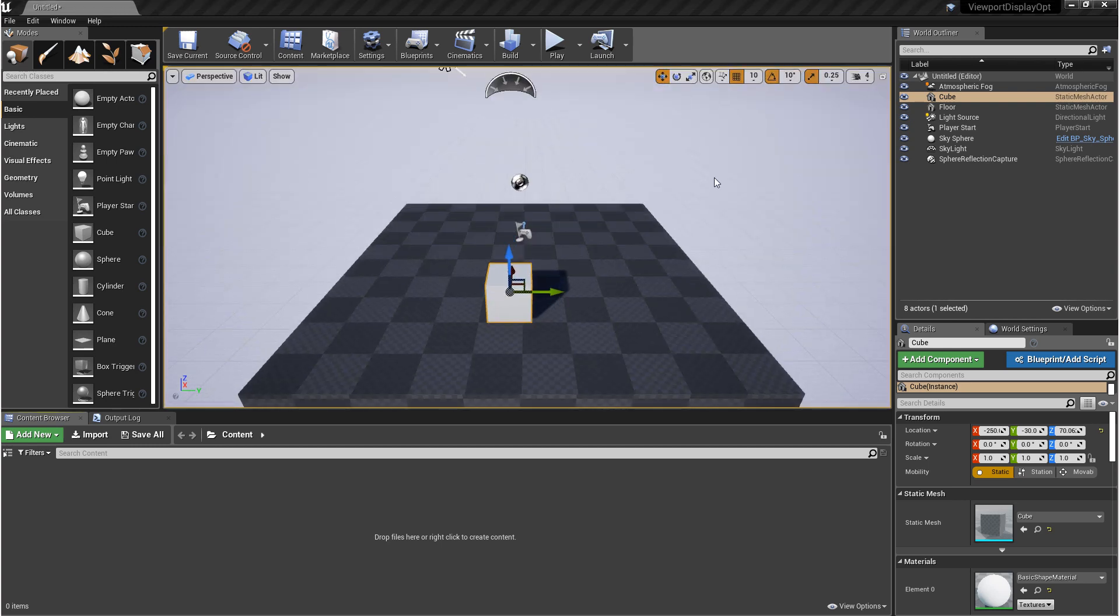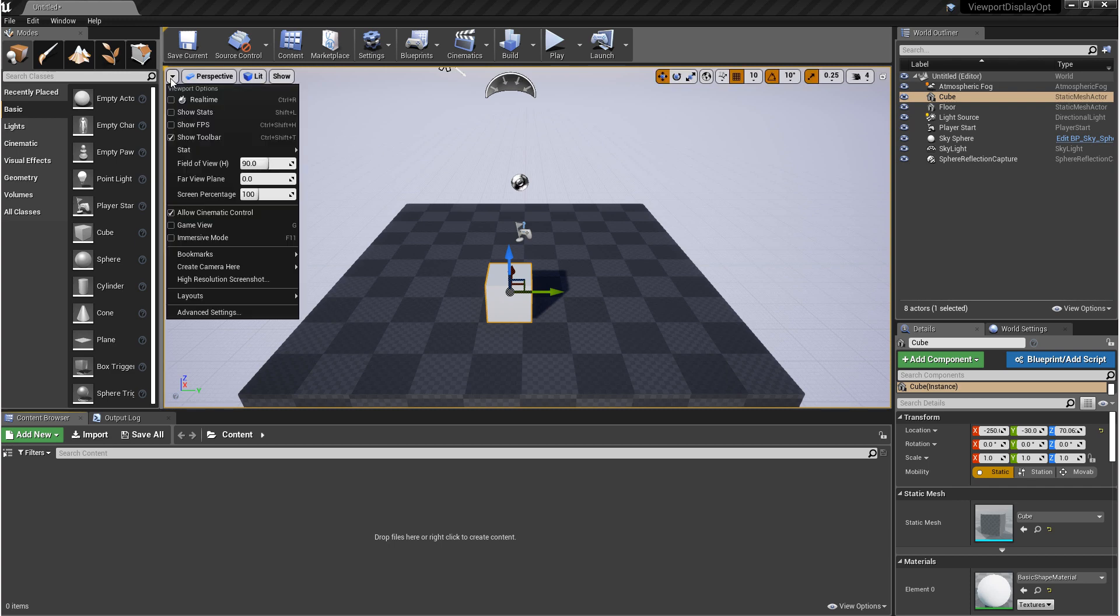Next, I want to talk about the viewport camera settings. If you come up to the left-hand corner of the viewport and go back to this drop-down, this is where your viewport camera options are. Additionally, you'll have some options in here for performance and optimization.